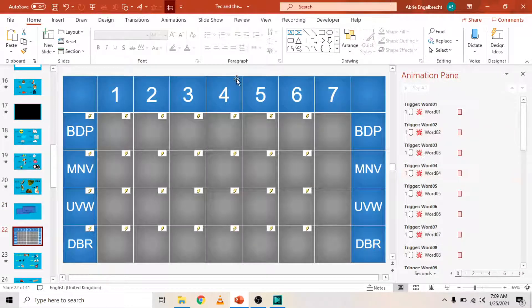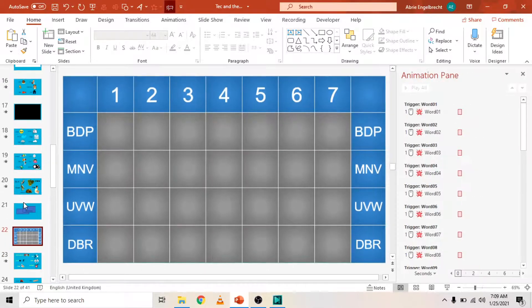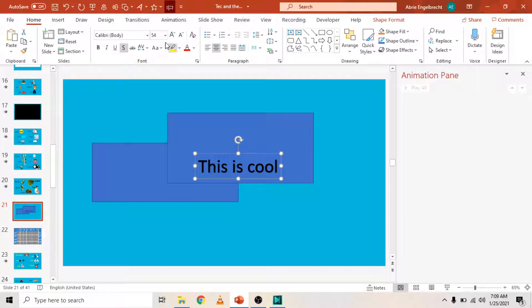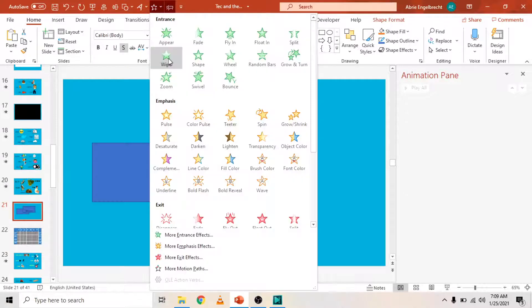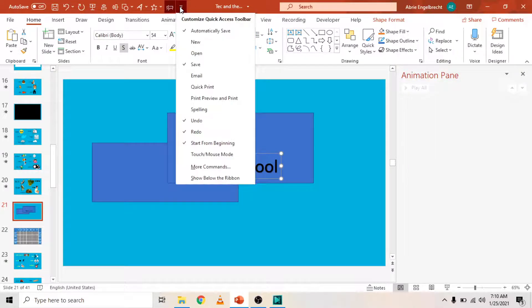As you can see, taking the animation pane away and then going back to my slide, if I wanted to add an animation, I can literally just click here and add the animation that I want to. Let's get into how to customize the Quick Access Toolbar to make you more effective in PowerPoint.